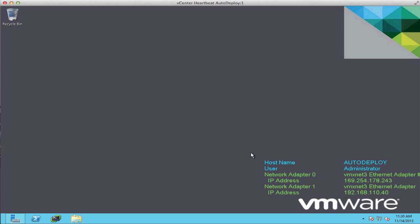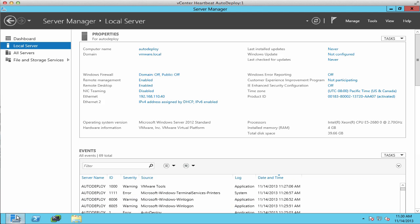Welcome to our demonstration on how to install vCenter Heartbeat 6.6 to protect vCenter Autodeploy. Prior to installing Heartbeat, we need to make sure that we have installed vCenter Autodeploy and a TFTP service on this virtual machine.